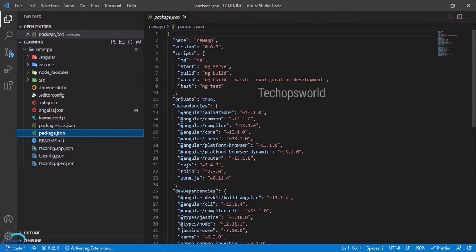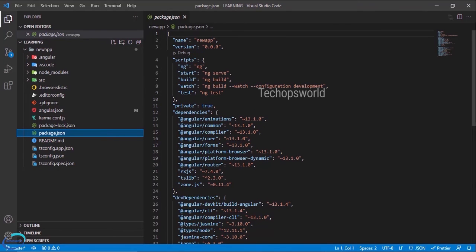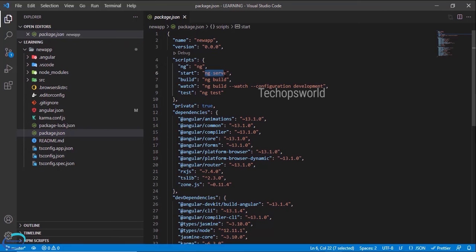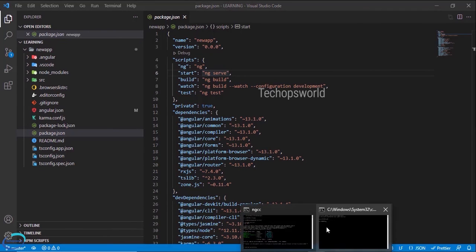So npm run start, it will trigger this script start and it will execute ng serve. You can also do ng serve directly.